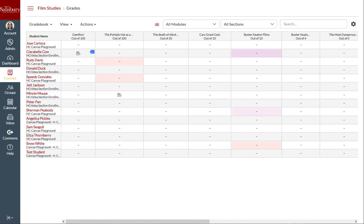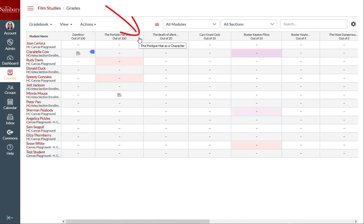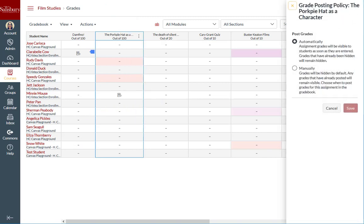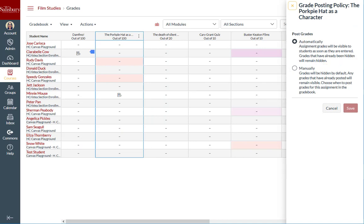To hide grades for an assignment, you must first set the grade posting policy for the assignment. To do so, go to the gradebook and hover over the assignment column header and click the options icon. Then click Grade Posting Policy. The default should be set to Post Grades Automatically, where students can view assignment grades as soon as they are entered.